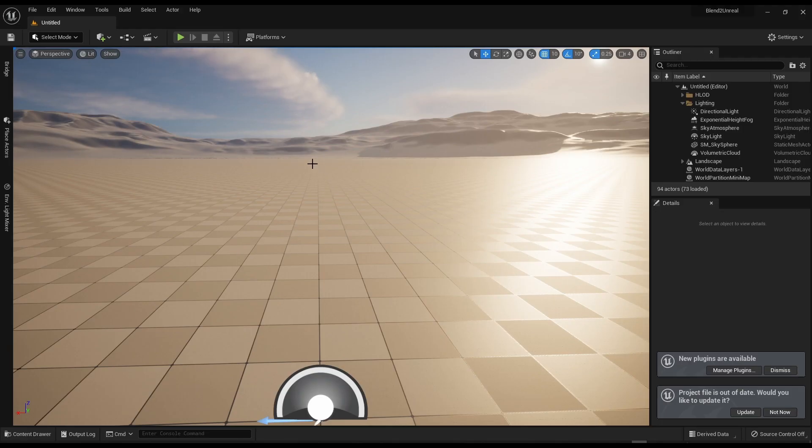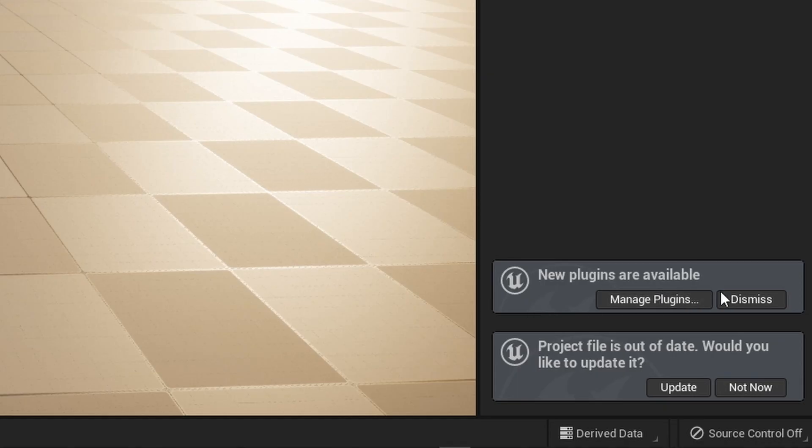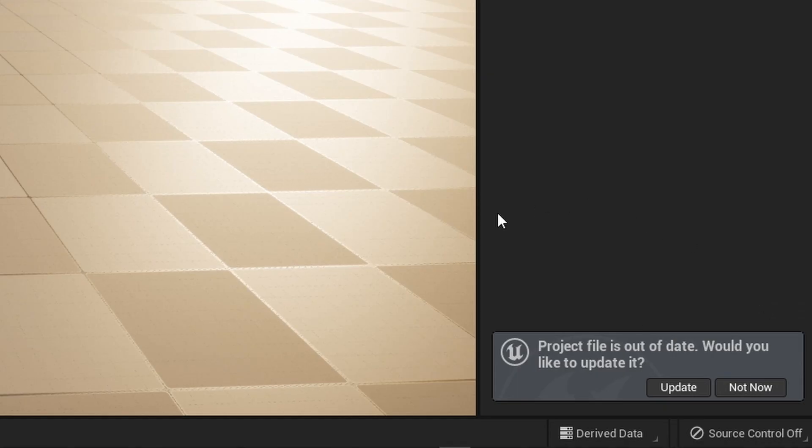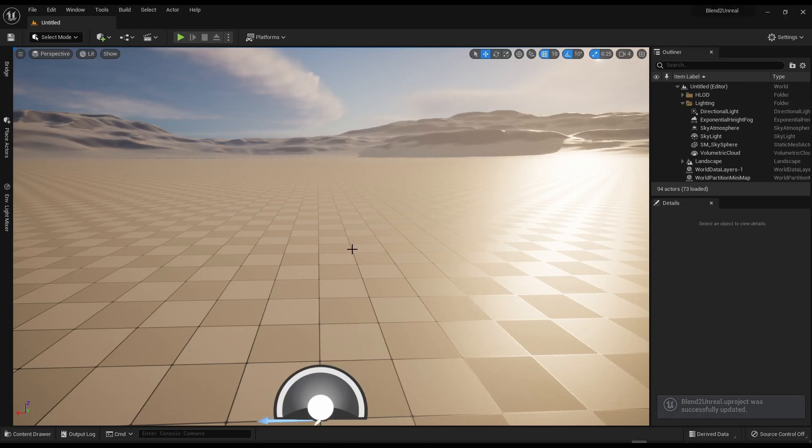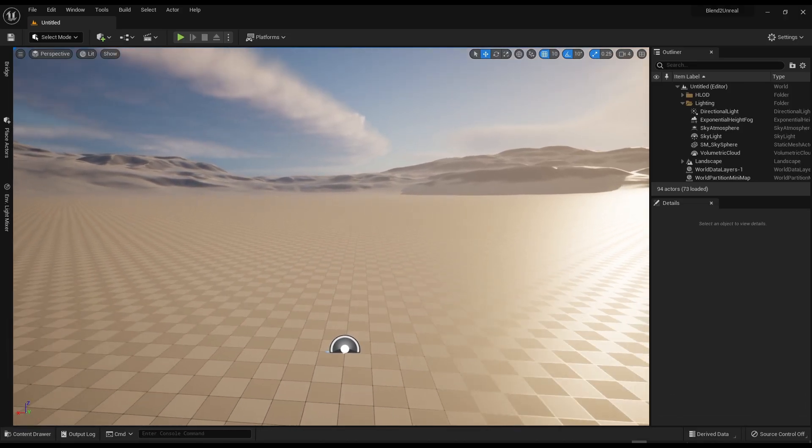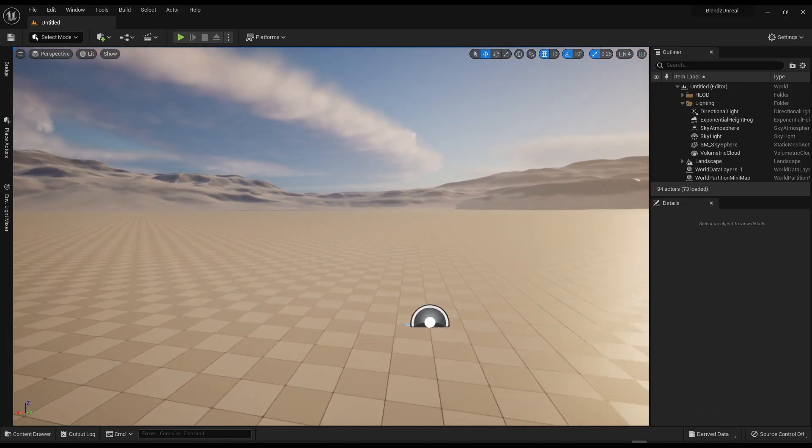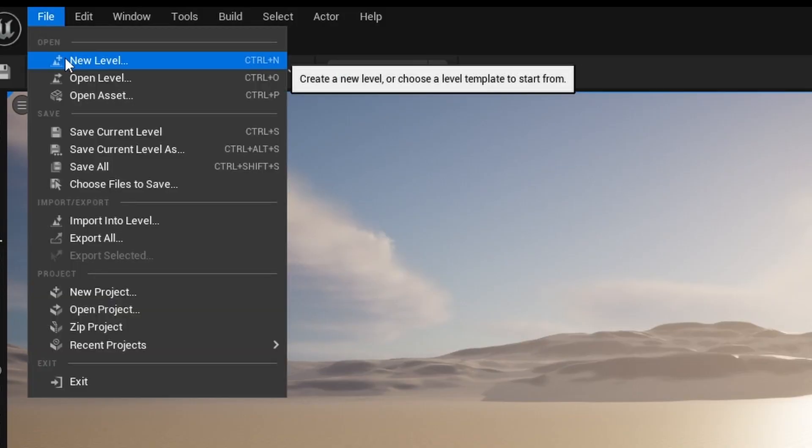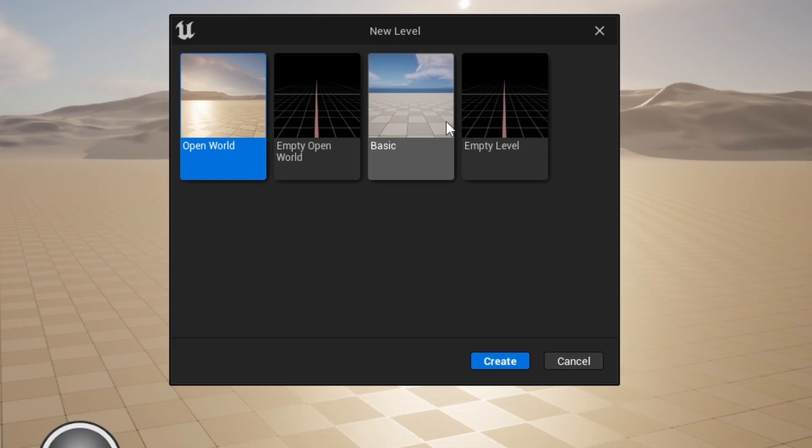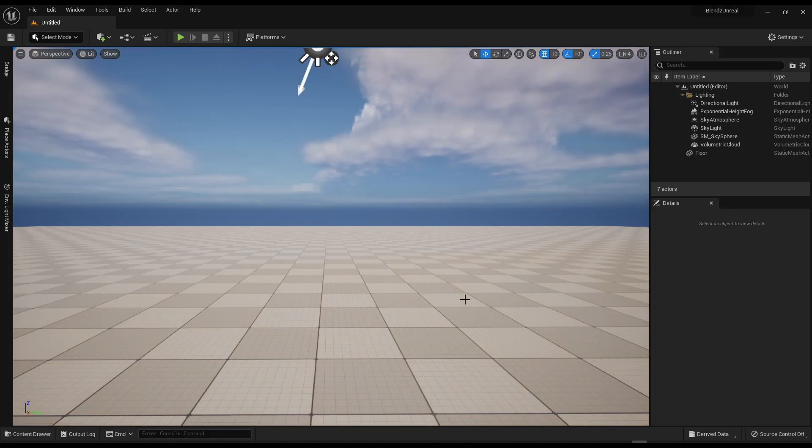Okay, so your Unreal Engine 5 has finally opened. You might see new plugins enabled, just dismiss it. Project file is out of date. That's fine. Press update and it'll update really quickly. Perfect. As you can see it's already put us in the scene but we don't actually want this. So navigate to file, new level, go to basic, press create.